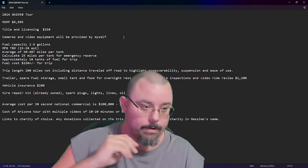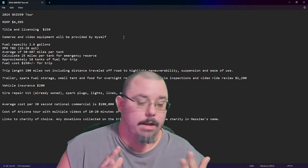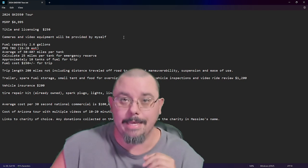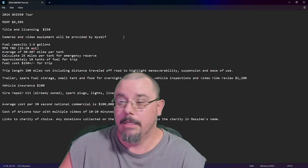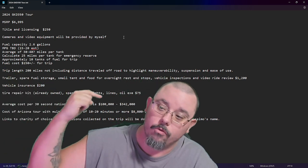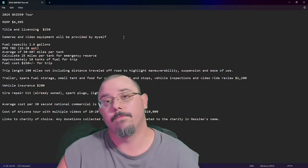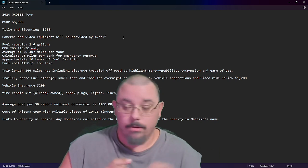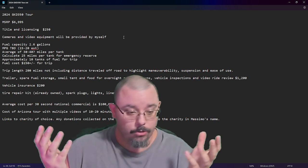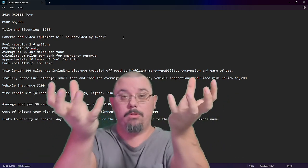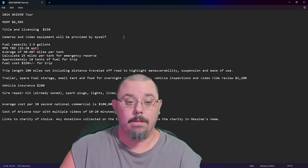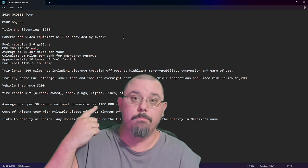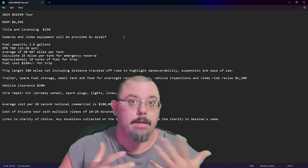Now, I did an actual deep dive on commercials. I did a deep dive on it. The average 30 second national commercial on TV runs between $100,000 and $342,000. That's insane. So, $100,000 to over a quarter million. That's massive. That is massive.